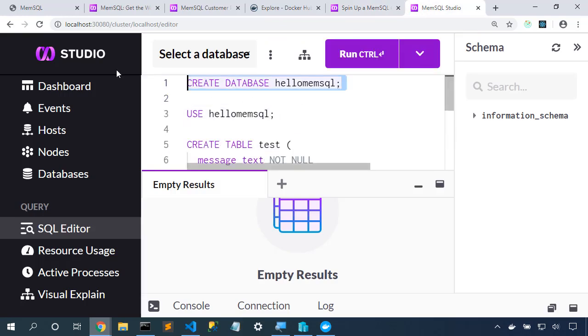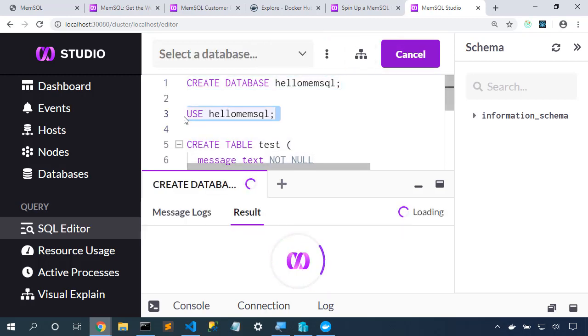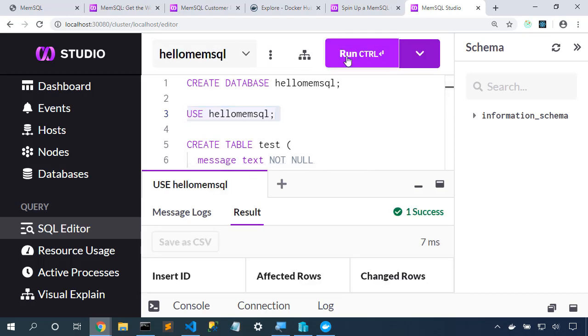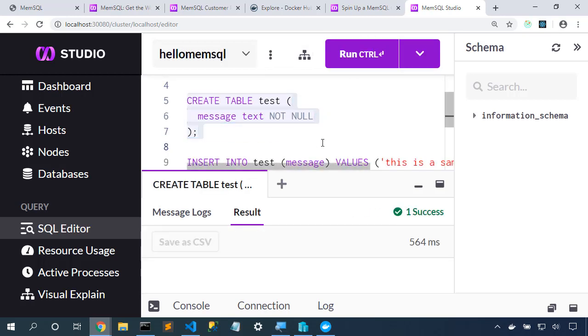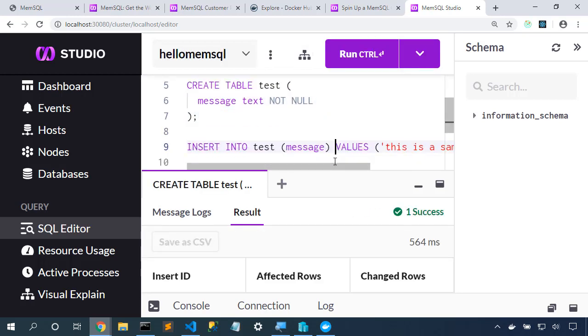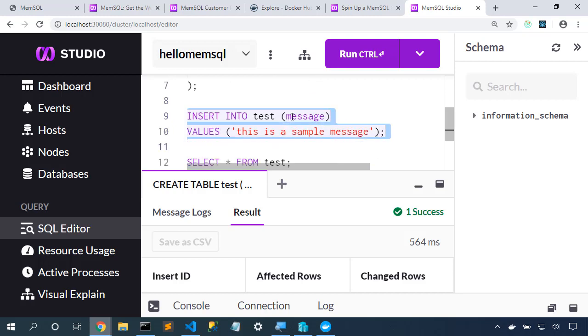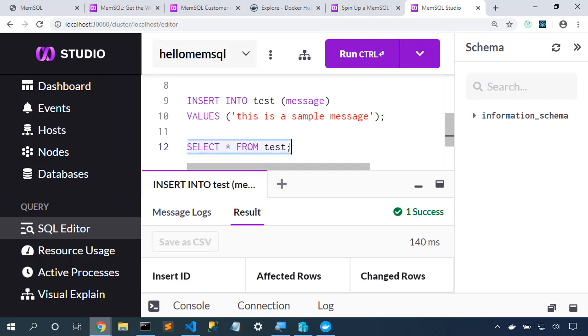I'm going to start off by creating a database. Here's the execute button up here. I'll use that database. And then create a table. I'm going to insert some data into that table. And we can select that data back out.